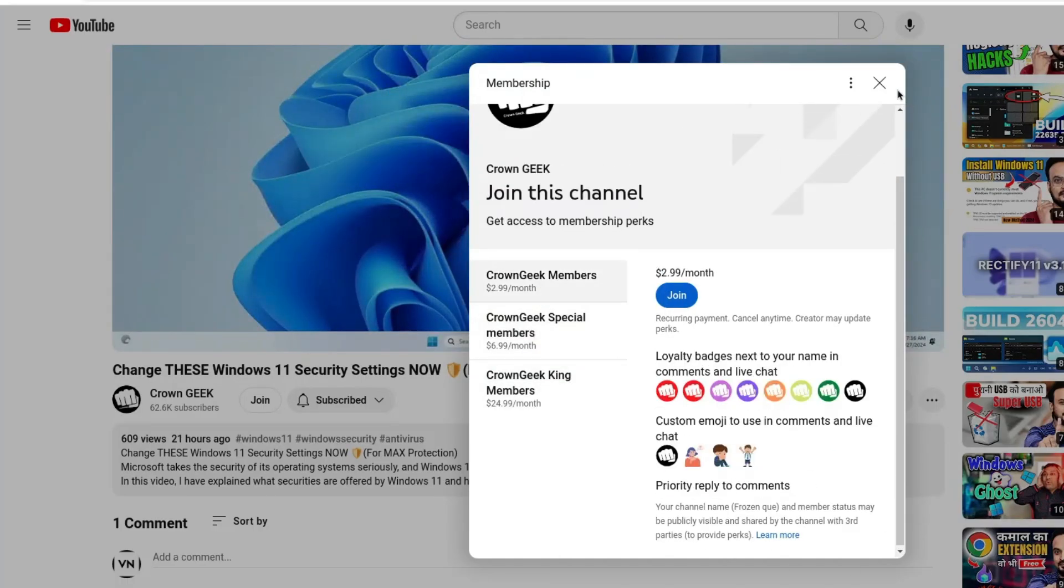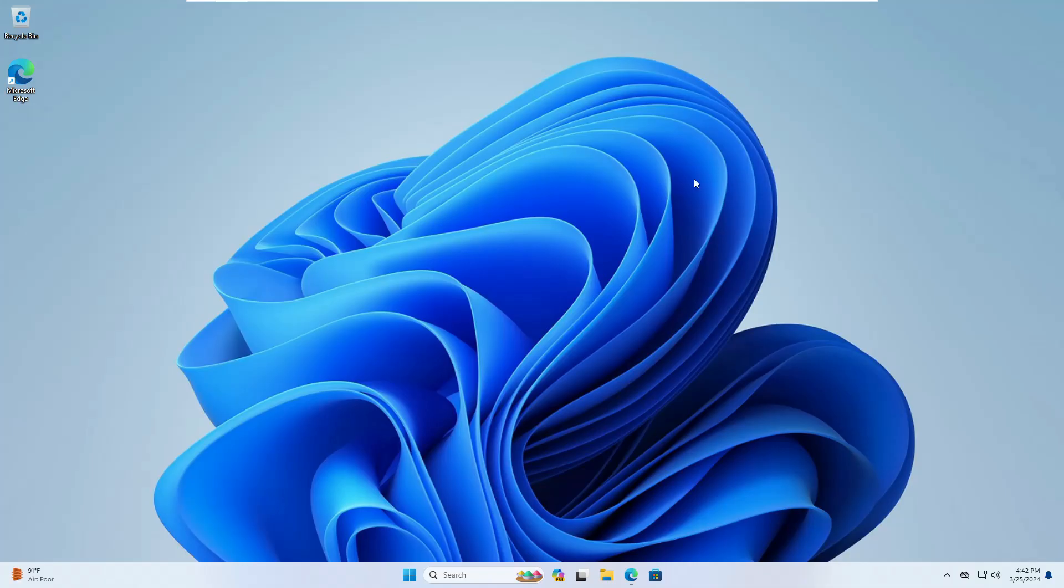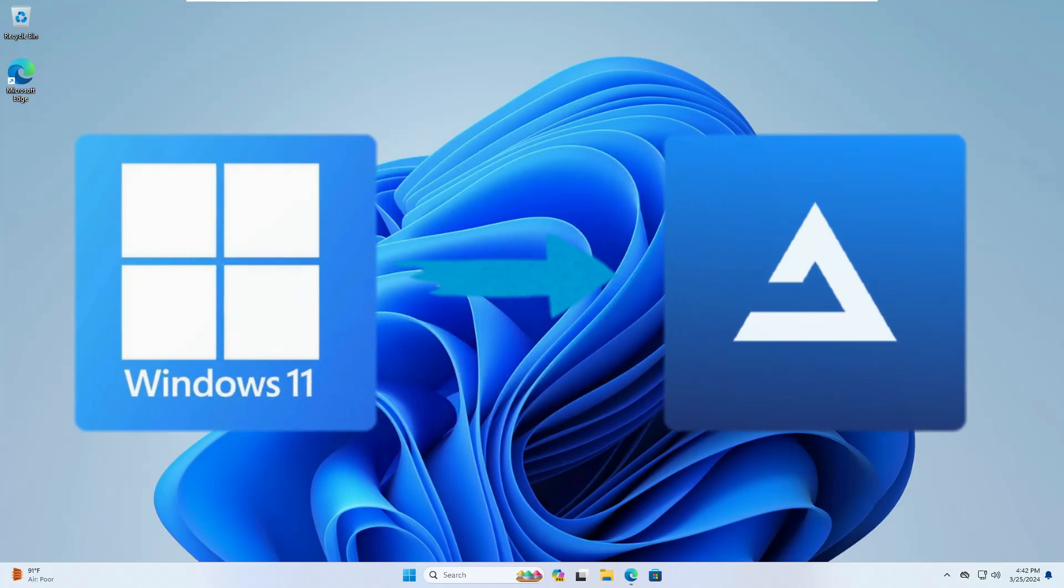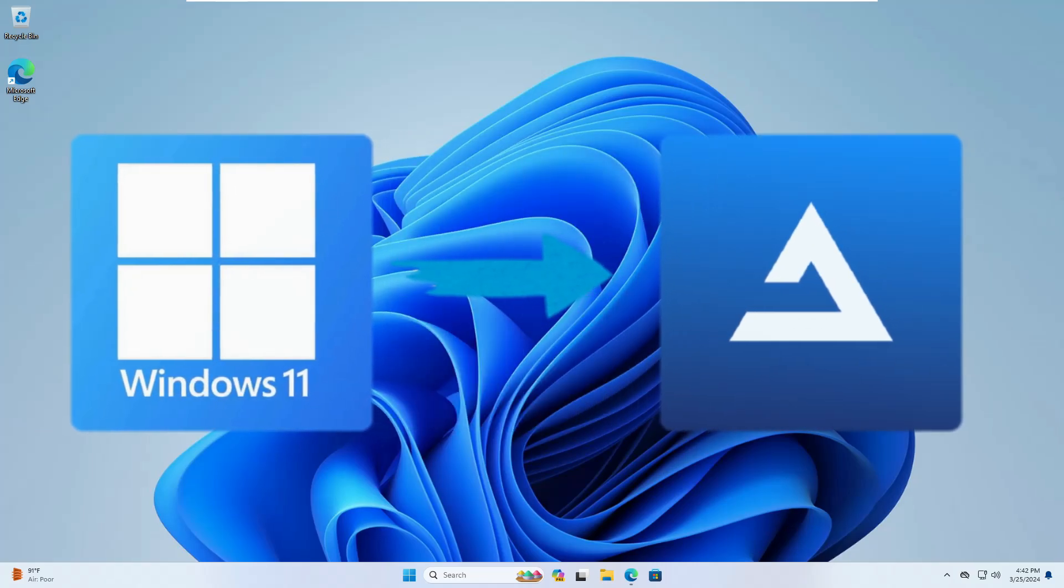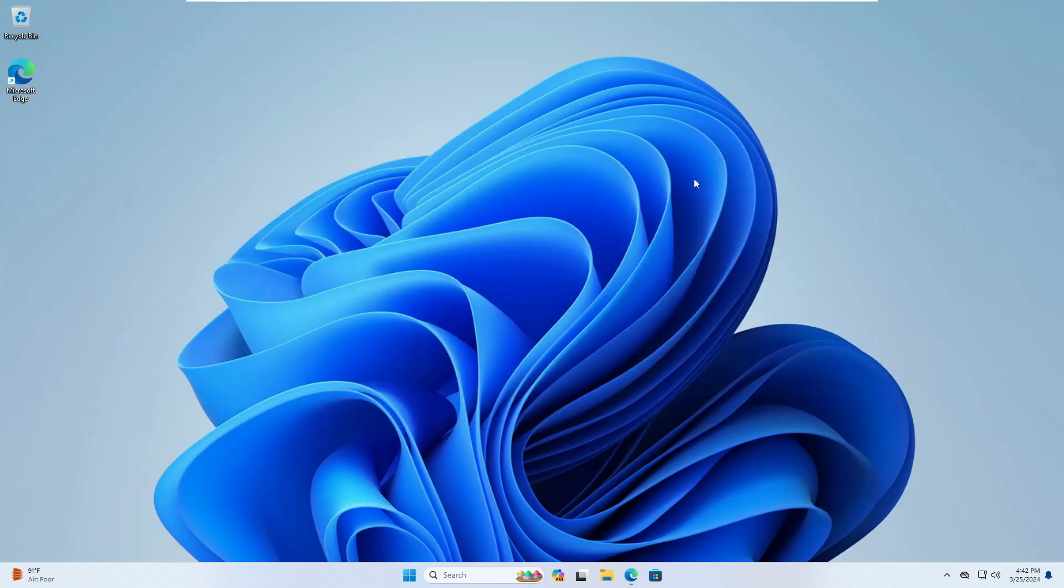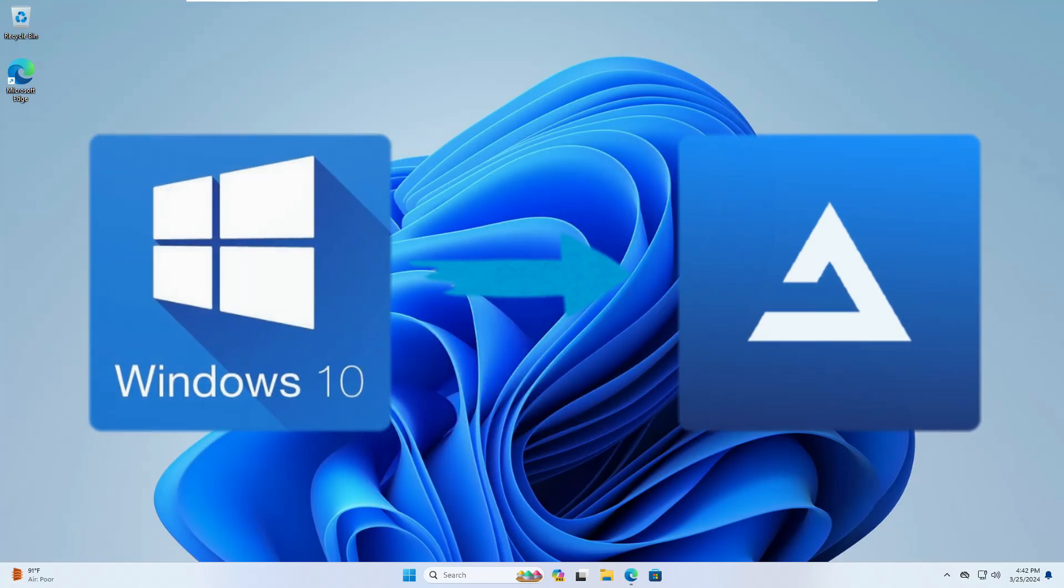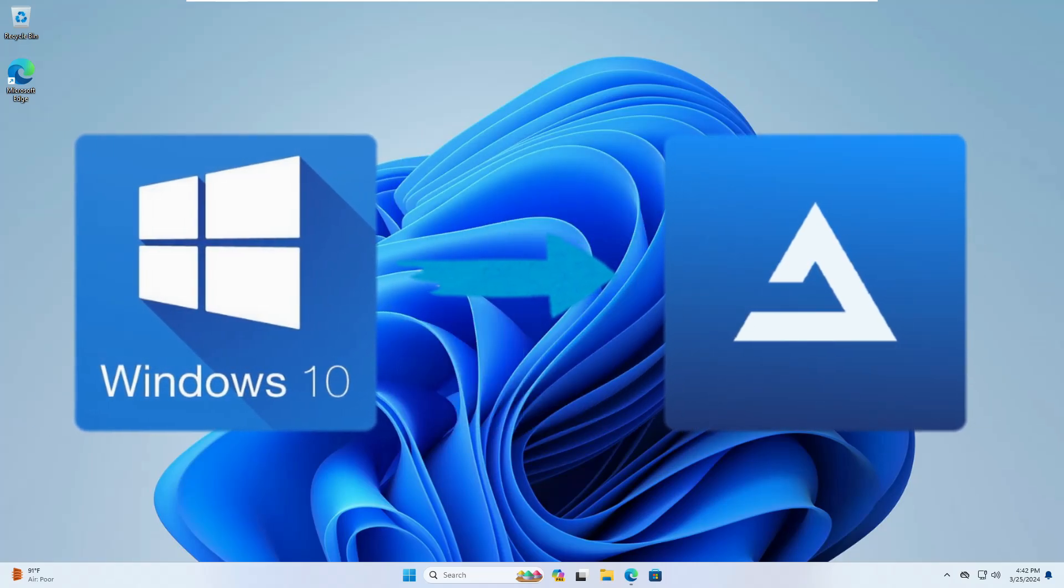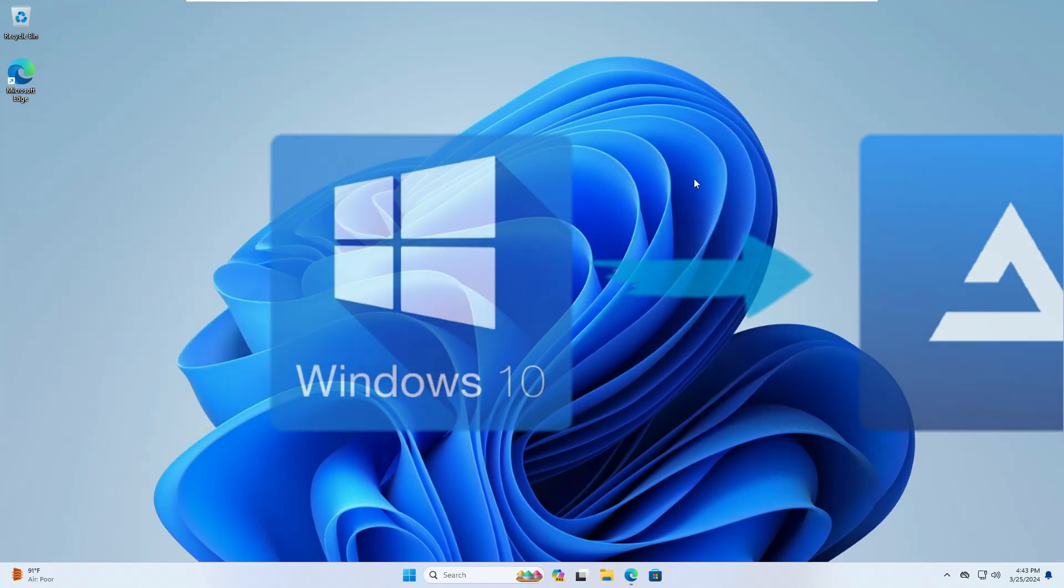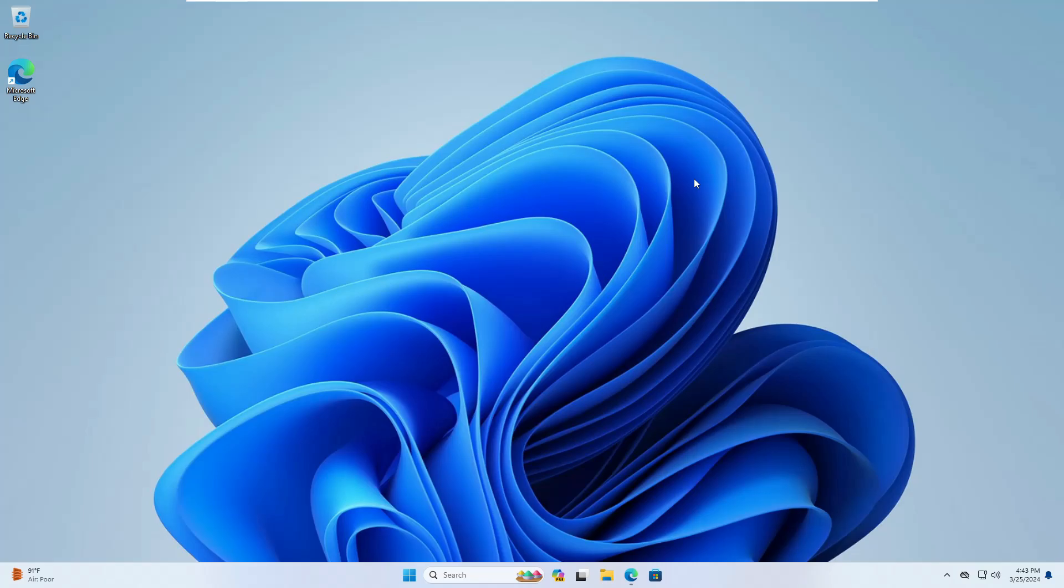Now there can be two different scenarios. Like you are already on Windows 11 and you want to install the Atlas OS. Now many of you might be using Windows 10 and they want to upgrade with the Atlas OS Windows 11. So if you are already on Windows 11 then it's very simple, but if you're using Windows 10 then first you will have to upgrade to Windows 11.